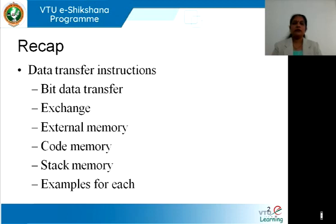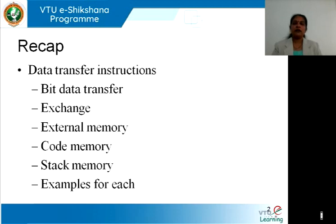For example, MOV C with a bit address is one such instruction. We also learned about the exchange instructions, wherein we covered two instructions: XCH and XCHD. XCH does the exchange of 8 bytes between the accumulator and the associated destination register, while XCHD is a nibble exchange that happens only with the accumulator.